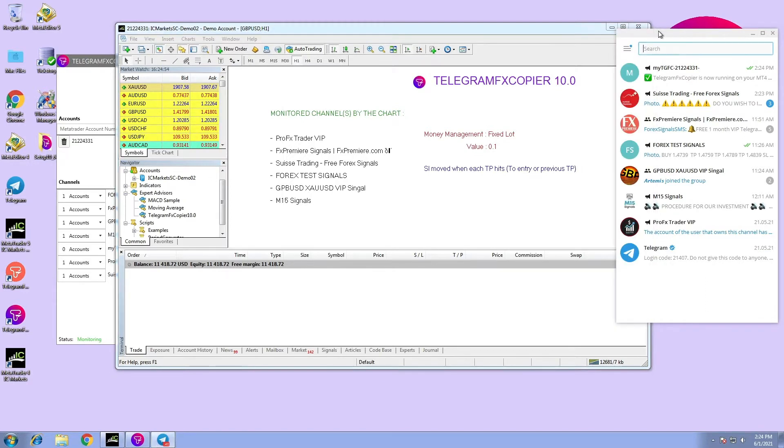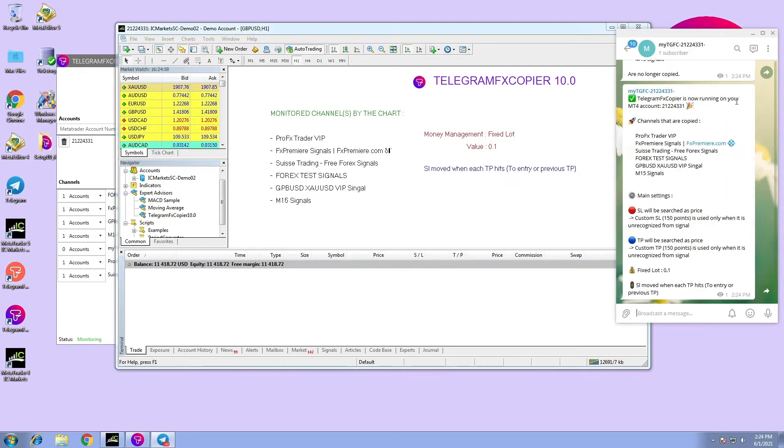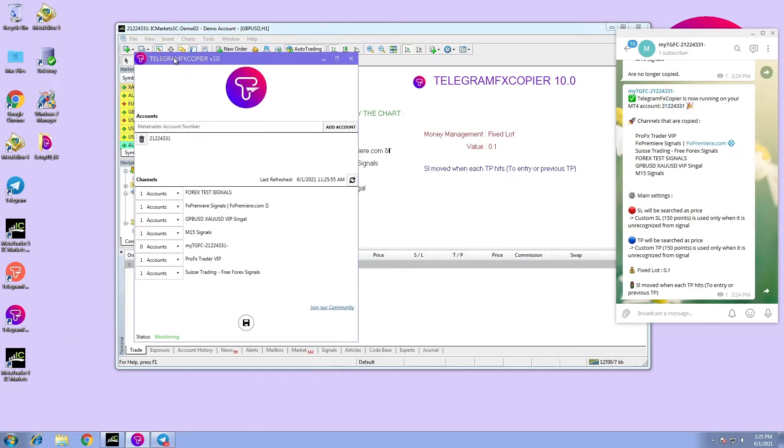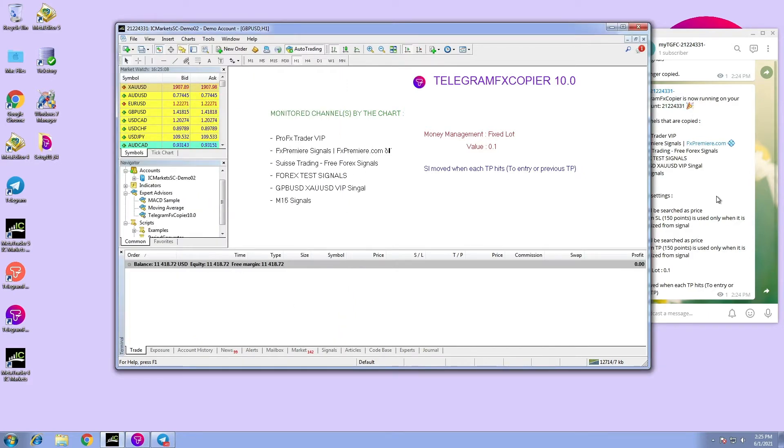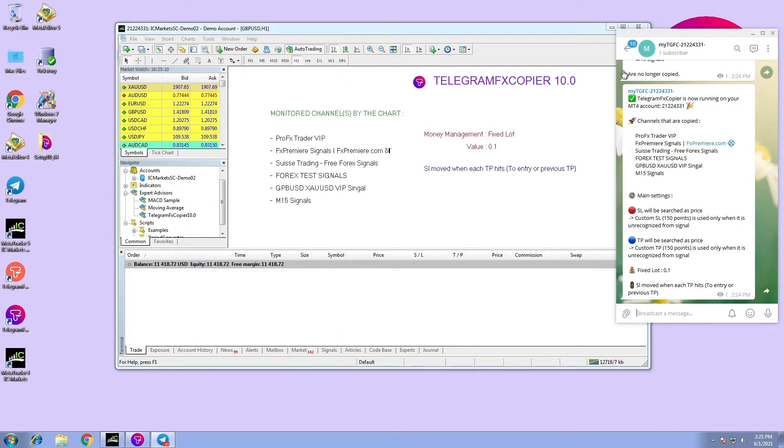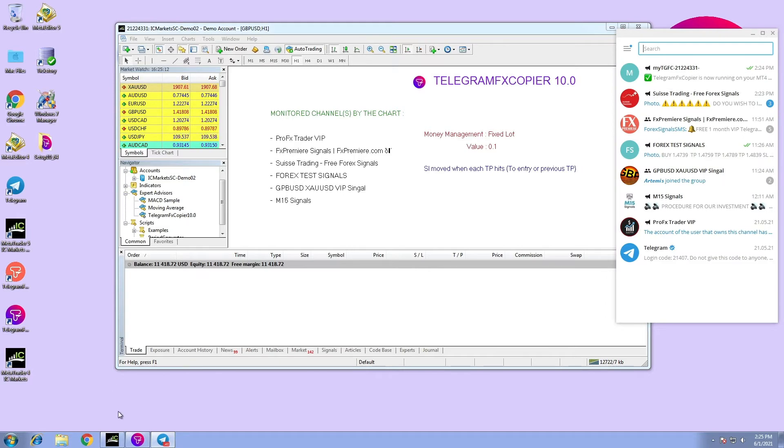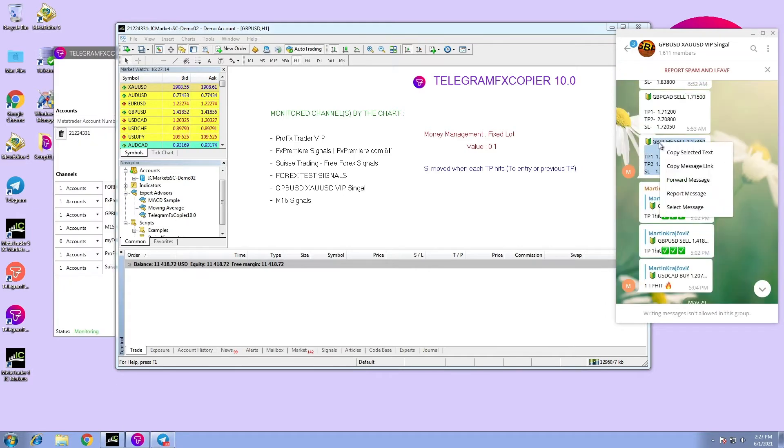When connected to Telegram FX Copier, a new channel is created automatically. The channel is named My TGFC and it holds all the user's notifications like EA signals, etc., as you can see in this example.